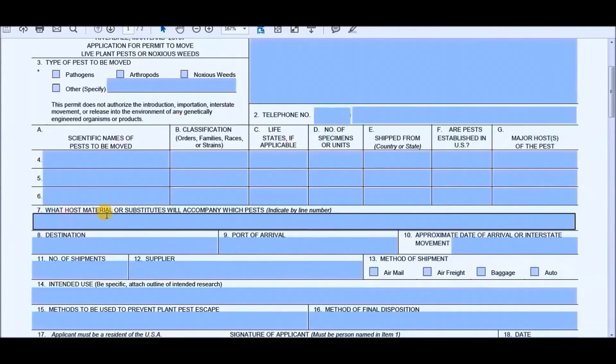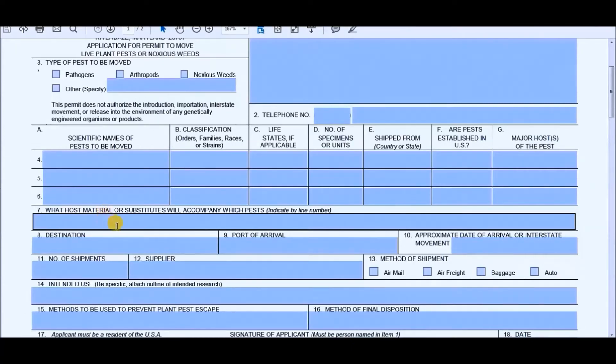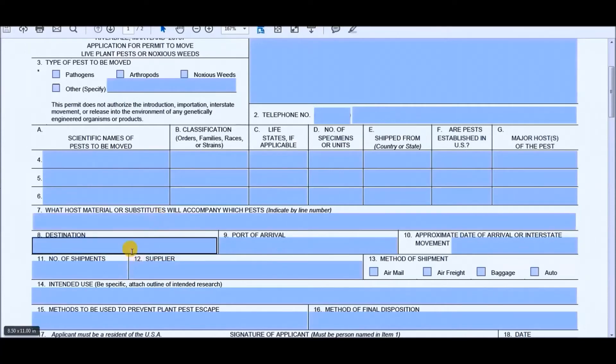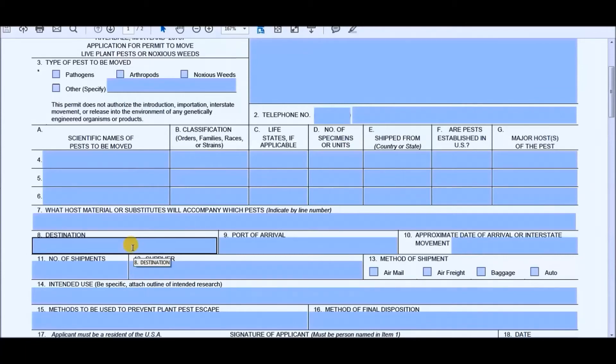Here's the, what is the host material or substitutes which will accompany the pest. So you would indicate by line number. For me, when I submitted it, I just put in through the company, the company I was going through. They would just put it in a cotton ball as well as some water. So I guess you could just put that in here. Your destination, whether you're on the online version or on the physical manual version, such as this, you would put in the destination, which would most likely be your address.